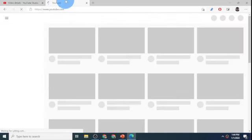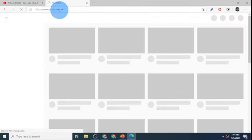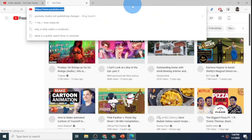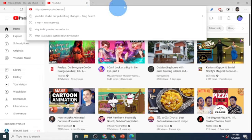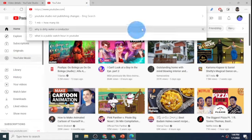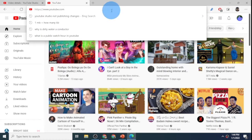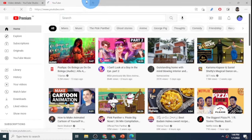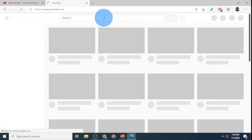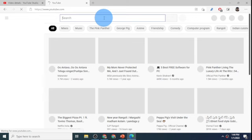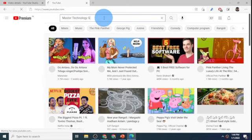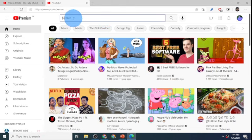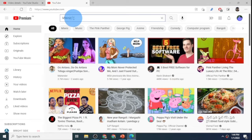It says changes saved over here. I'll open up youtube.com. Here I have all these videos. I want to open up Master Technology Geeks, my own channel. I'll search for my own channel. Master Technology Geeks.